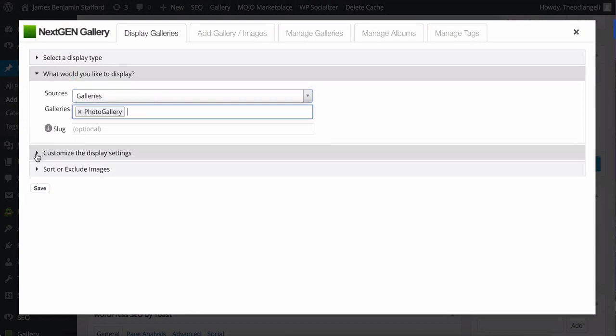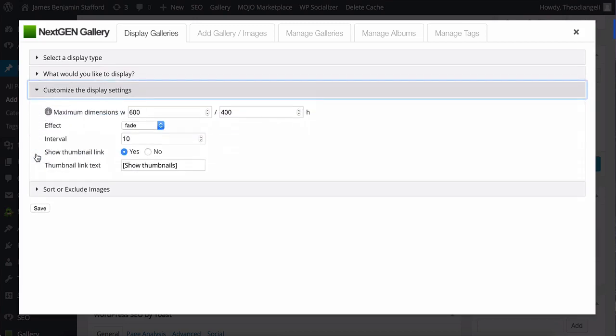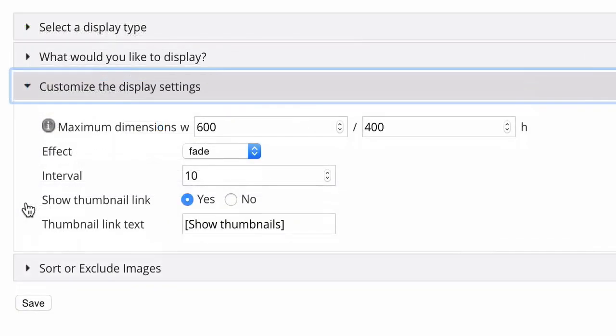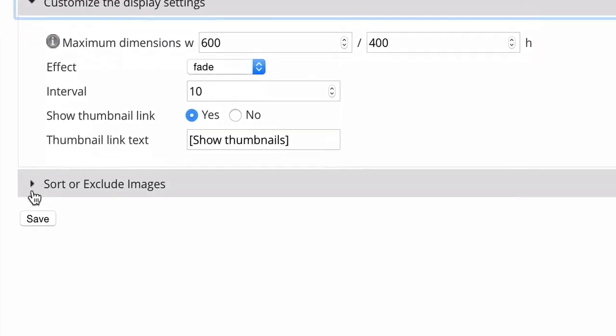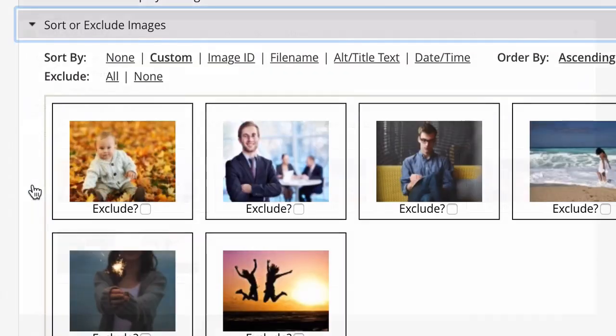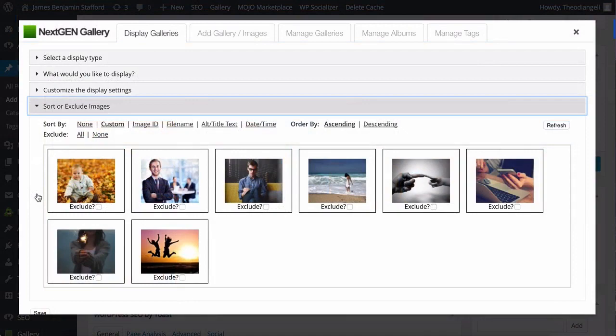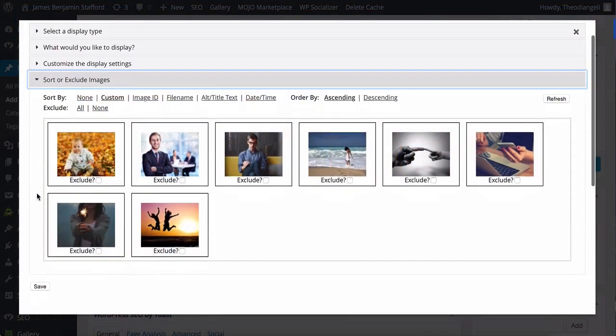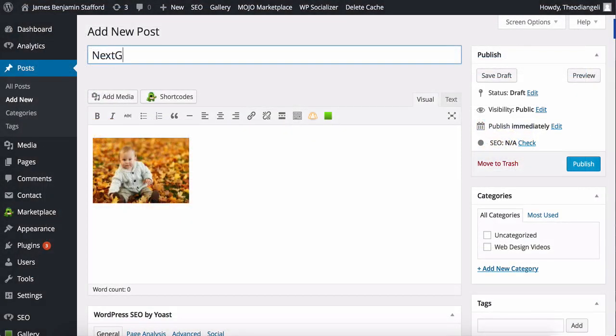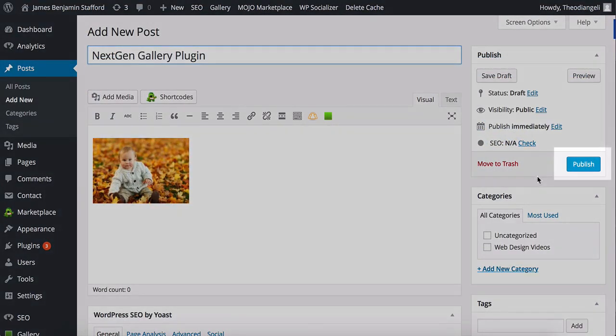Here you can customize some display settings, such as how many images you want to display per page and how many columns you want to use. And here you can sort your images and exclude any images you don't want to use. Make sure you save, add anything else you want to your post or page and click Publish.